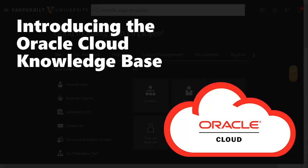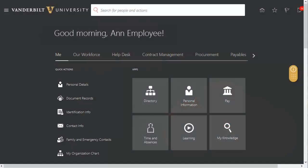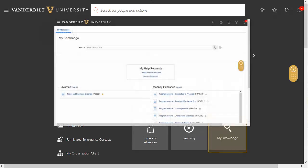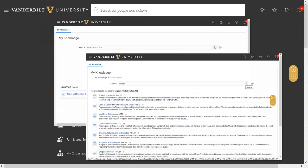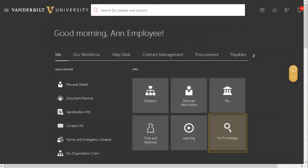We are excited to introduce a new Oracle My Knowledge tool that is becoming available to all employees in Oracle Cloud beginning in September 2020. My Knowledge provides employees with a searchable knowledge base of articles, such as policies, procedures, FAQs, and solutions published by Human Resources, Finance, VUIT, and other areas.